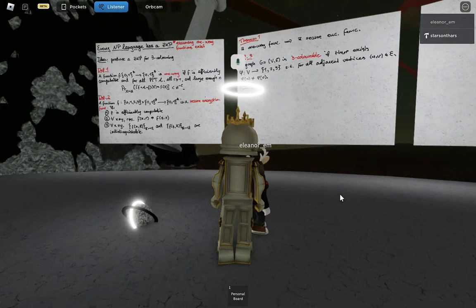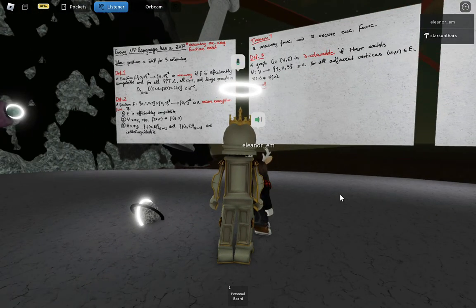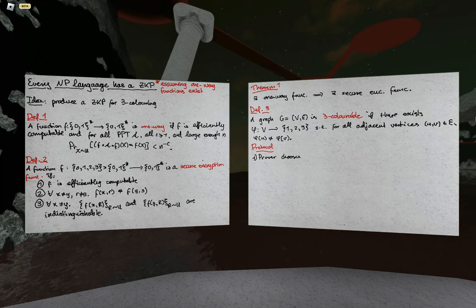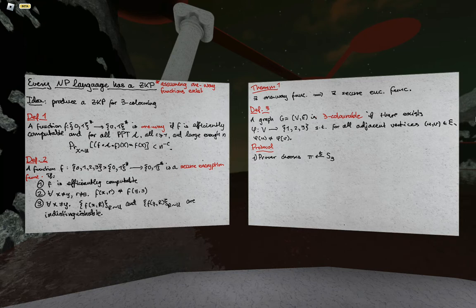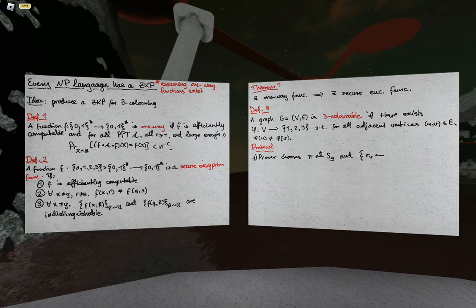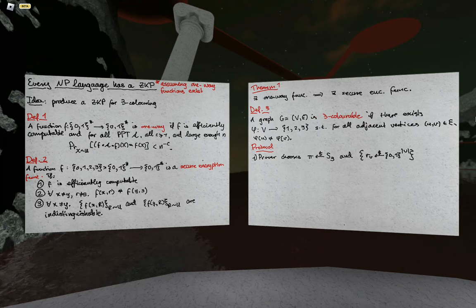The protocol is very similar to the color blind friend example from the beginning. We're going to shuffle the vertices, encrypt all the vertices, and the verifier will ask us to reveal some edge and check that it's a consistent coloring. The prover chooses a random permutation π from S_3 and a bunch of random nonces r_v drawn from {0,1}^{|V|} for each vertex v.